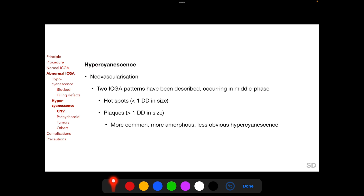Hypercyanescence on ICGA can occur with macular or choroidal neovascularization, pachychoroid, tumors, and other situations. Macular or choroidal neovascularization shows two patterns of hypercyanescence in the middle phase of ICGA: a hotspot, when the area of hypercyanescence is less than one disc diameter in size, and a plaque, when the area is more than one disc diameter in size.